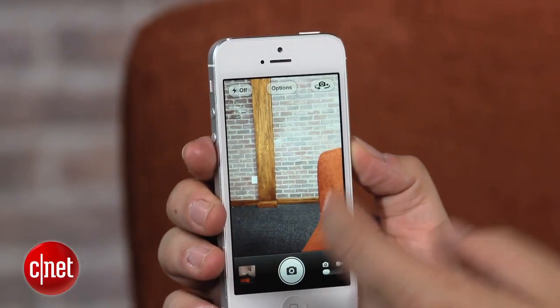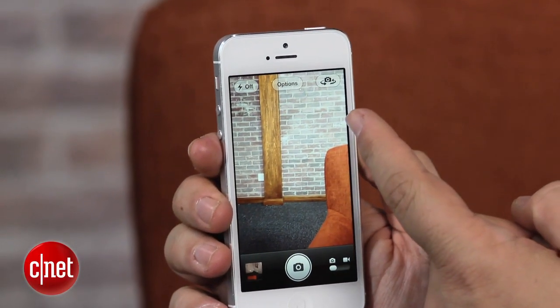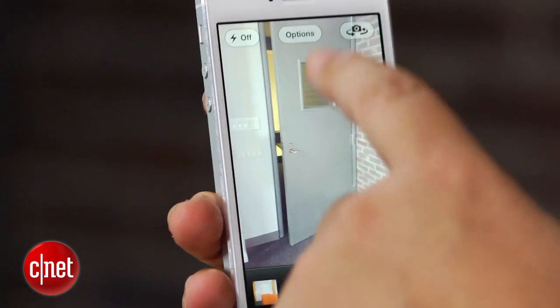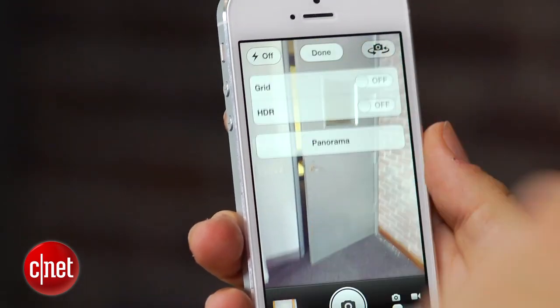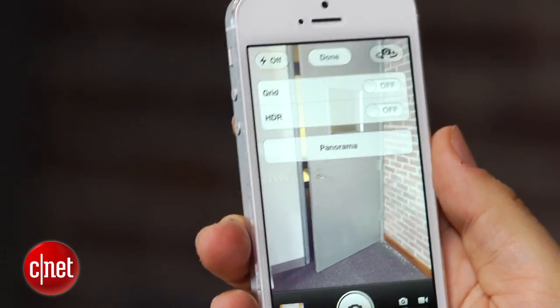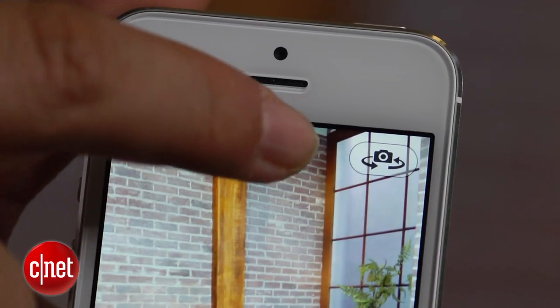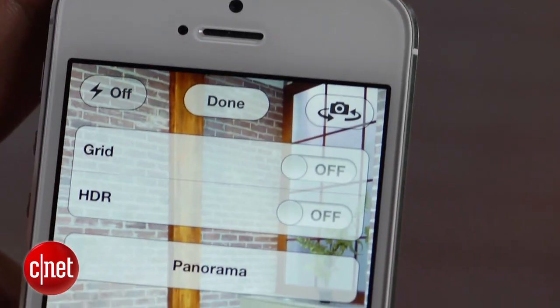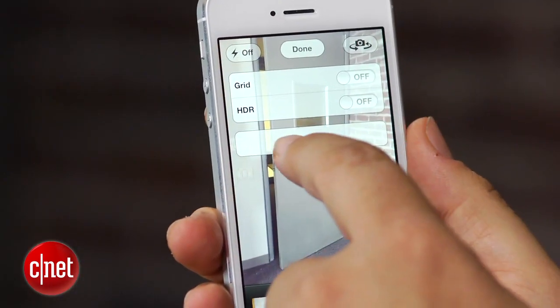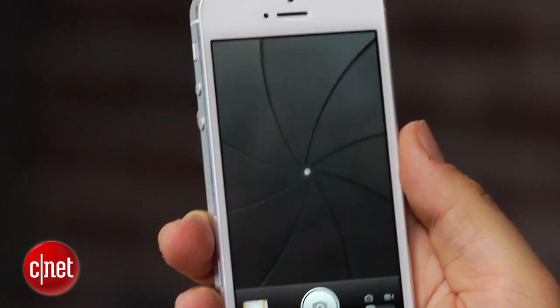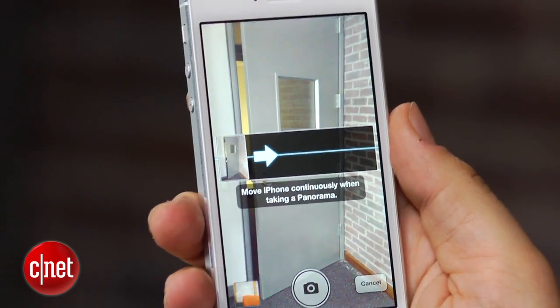Panorama is located in the options section of the camera app, and it's dead easy to find. You just tap up here. Panorama is right below Grid and HDR, and to use it, you just tap it.